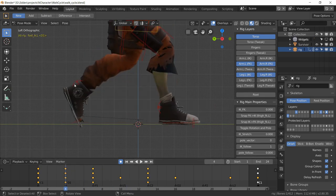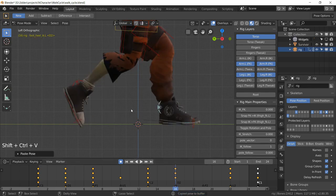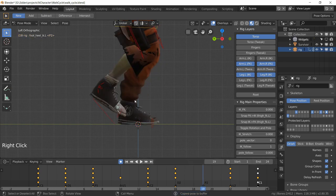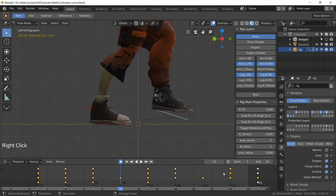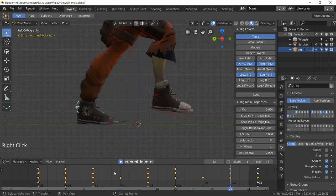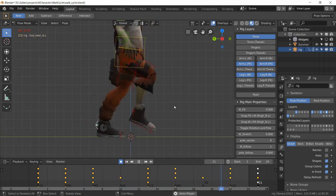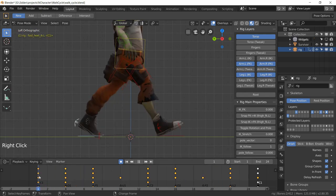Copy the down pose and paste it flipped (Shift+Ctrl+V) onto the other side's down position. Copy the passing position and paste it flipped onto the other passing position. We don't change anything at the up positions. Playing back, the character is now walking — still rough, but improved.